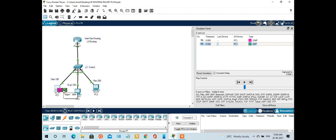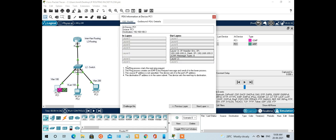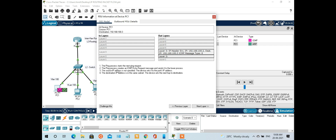PC1 does not know the MAC address of PC2, so PC1 generates an ARP request. As per the ARP process, if I open the packet here, you can see the ping process starts — it creates an ICMP echo request message. In this ping packet, we need a Layer 2 address, but we only have a Layer 3 address.